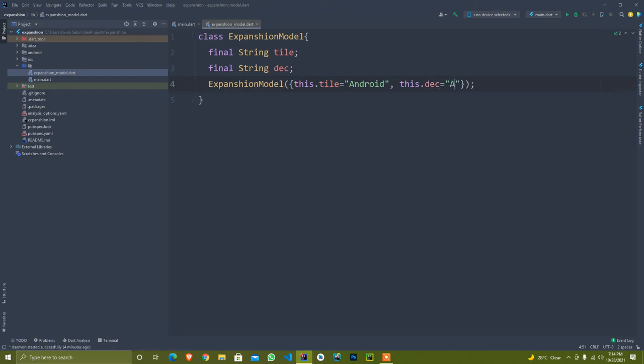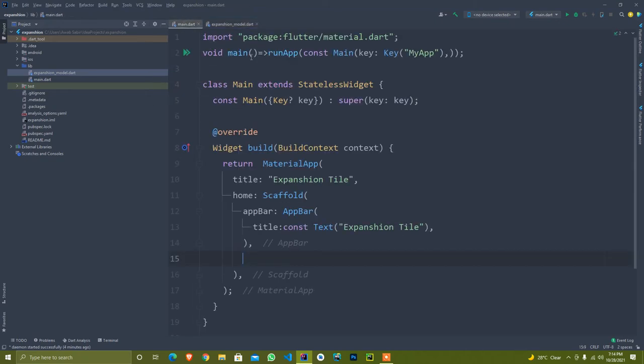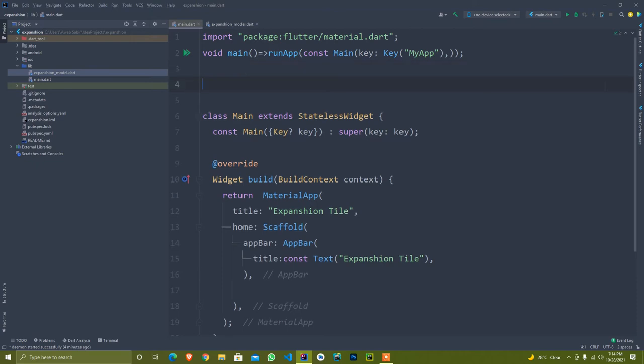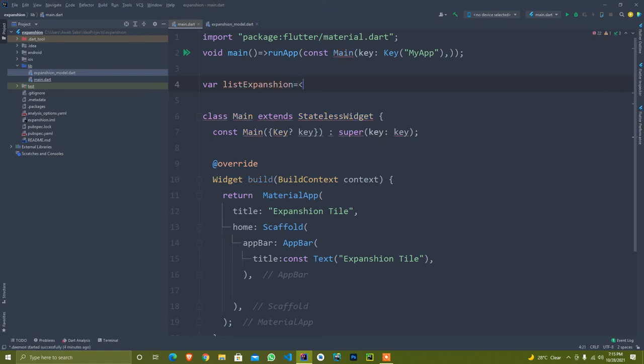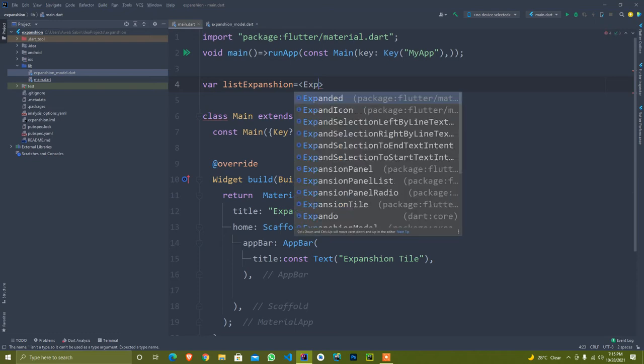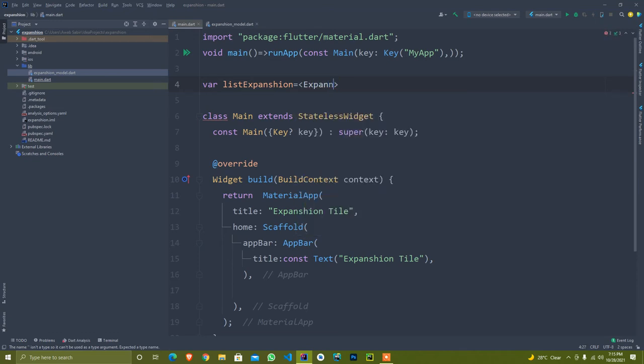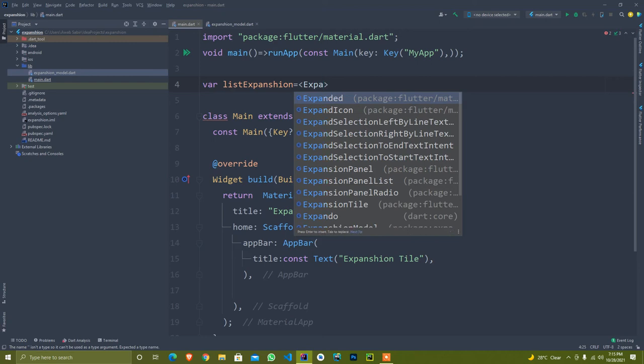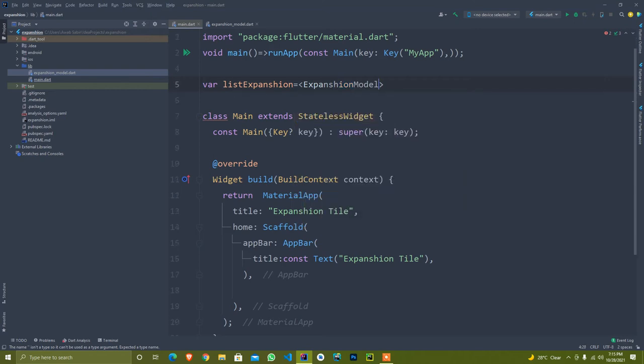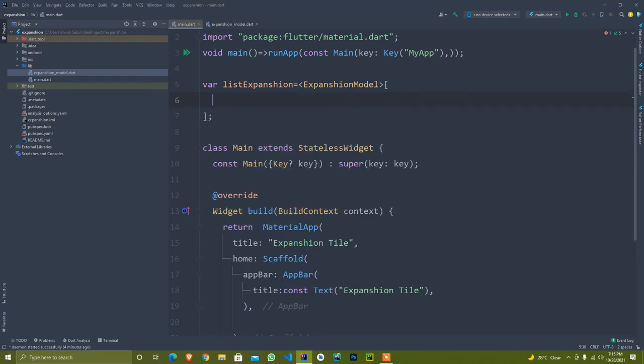I set this dot by default to Android and this description by default to ABC. You can set any value. Simply, I created here a new list var list expansion and set here the list that is expansion model.